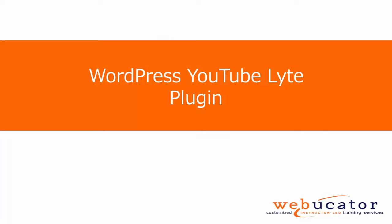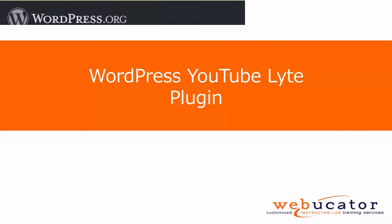Hello, this is Janie from Webicator. In this video I am going to show you the WordPress YouTube Lite plugin.